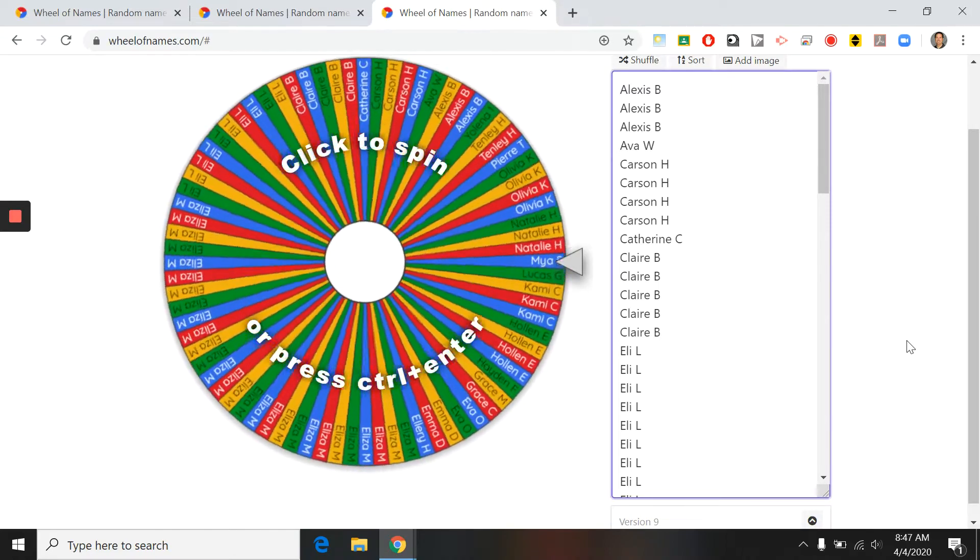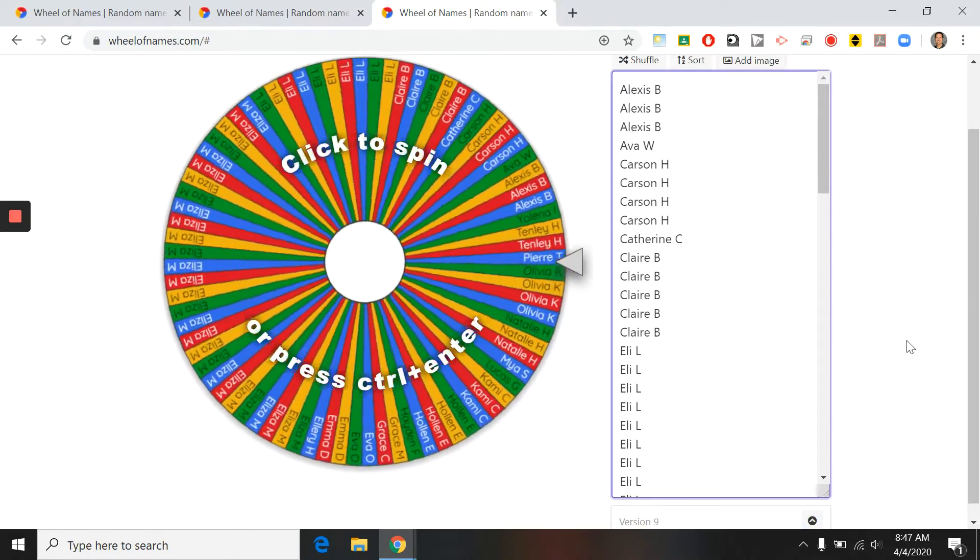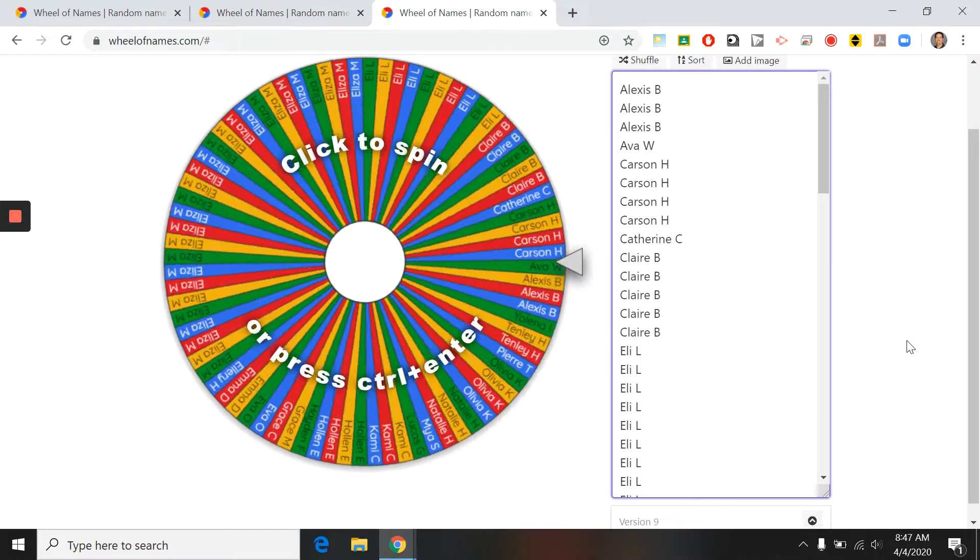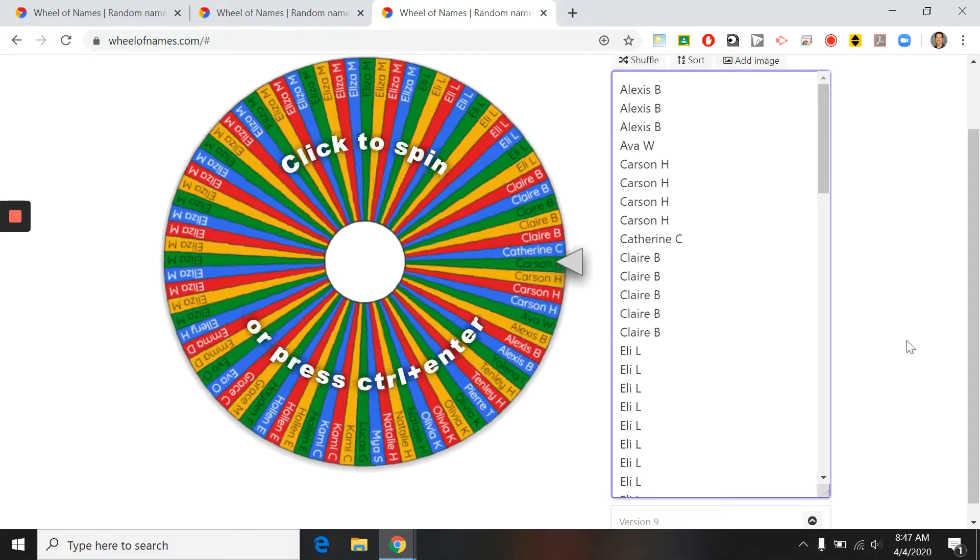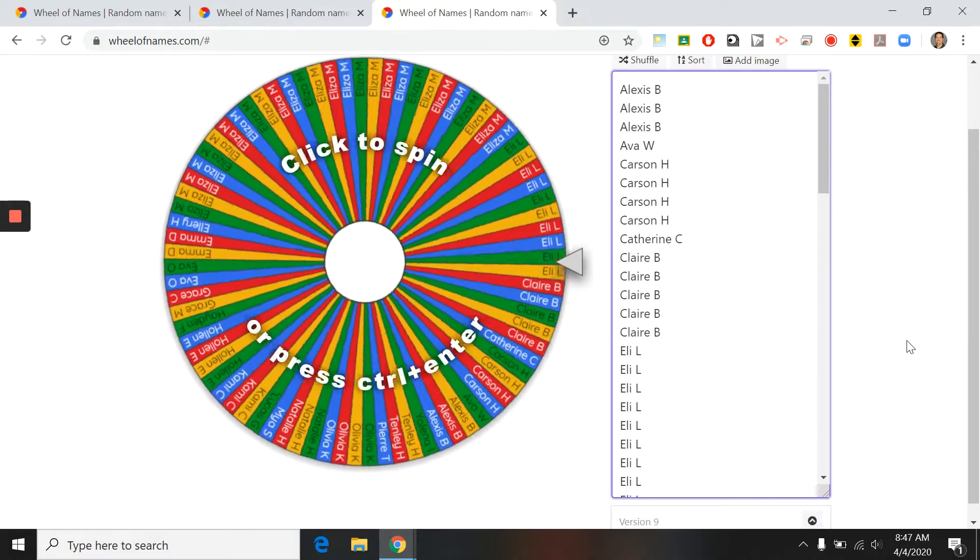So this is everyone who has participated in any of our orchestra activities for this past week, submitted videos in Flipgrid,